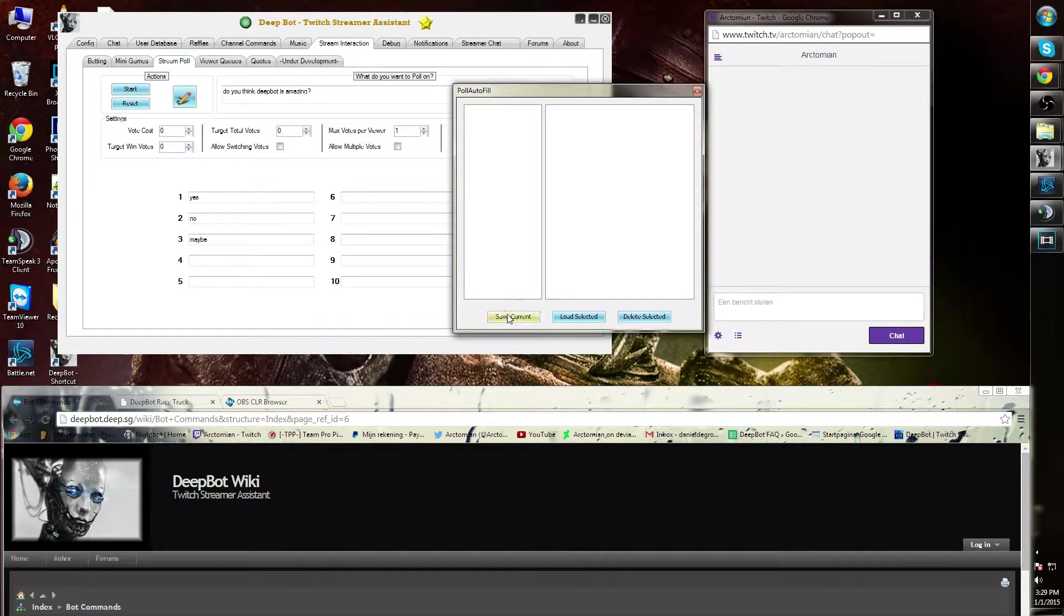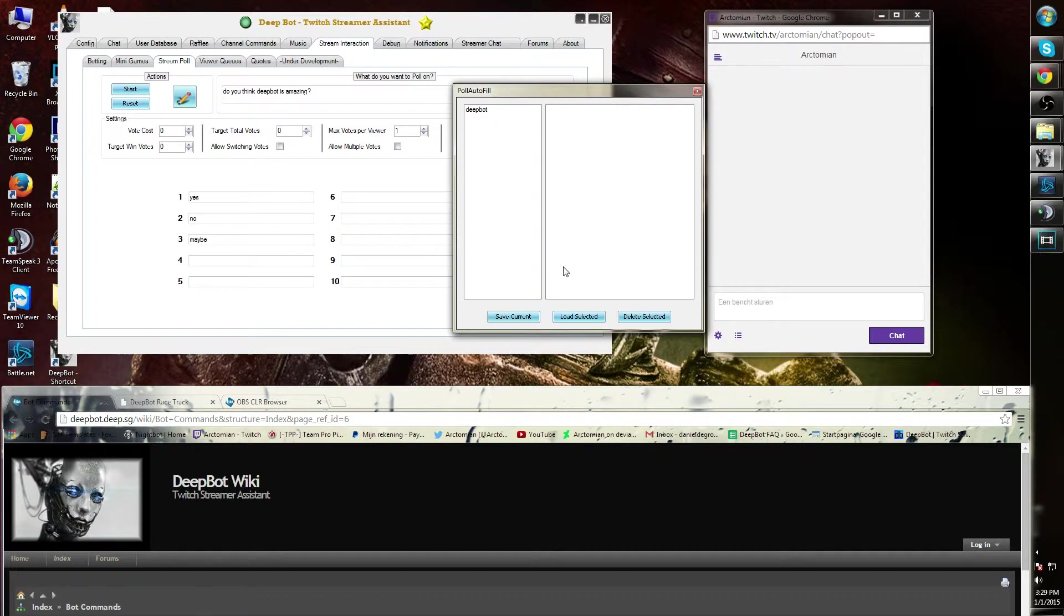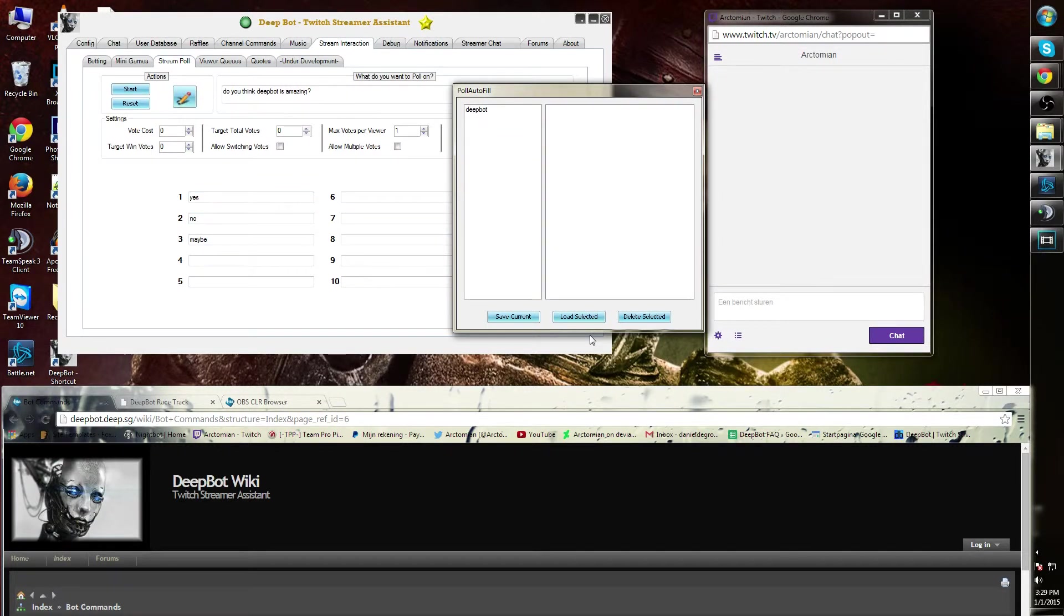I can simply go to the auto fill option and load the selected one. This concludes this tutorial.